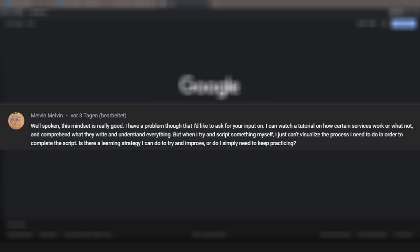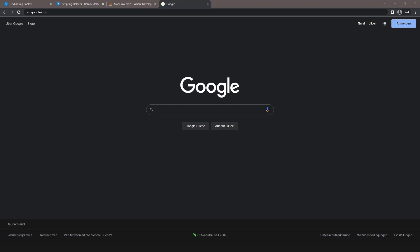Melvin Melvin says, 'Well spoken, this mindset is really good. I have a problem though that I like to ask your input on. I can watch a tutorial on how certain services work and comprehend what they write and understand everything, but when I try and script something myself, I can't visualize the process I need to do in order to complete the script. Is there a learning strategy I can do to try and improve, or do I simply need to keep practicing?' Now I'm going to be talking about this comment.